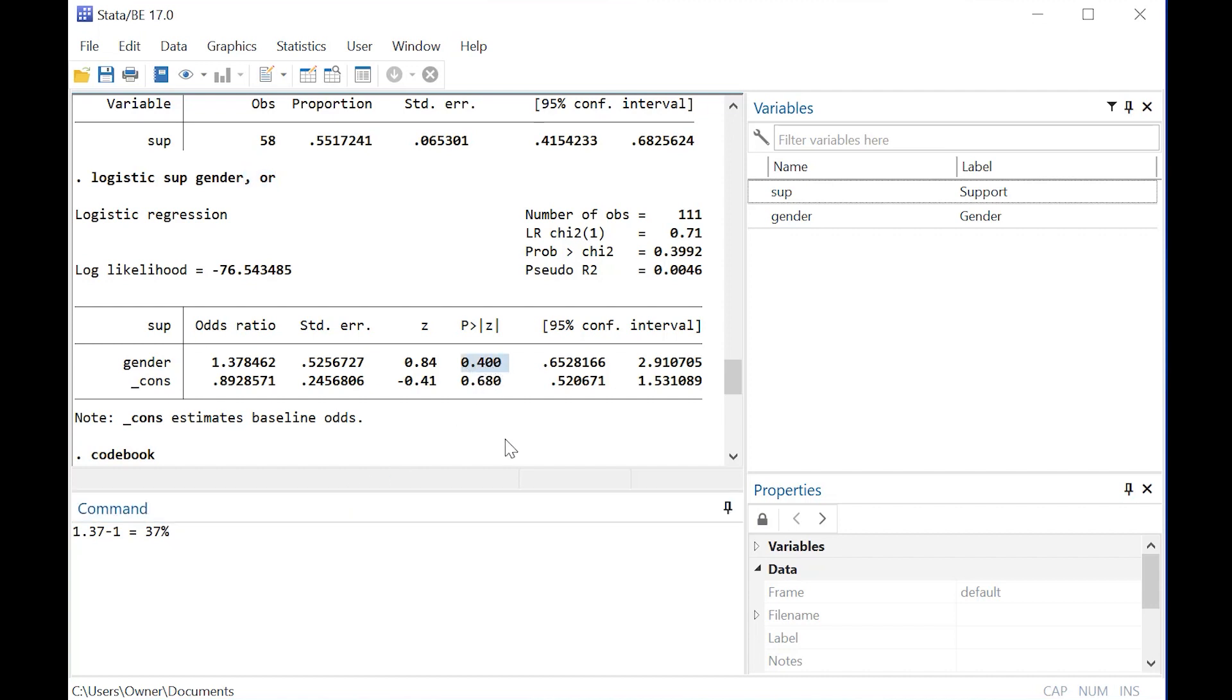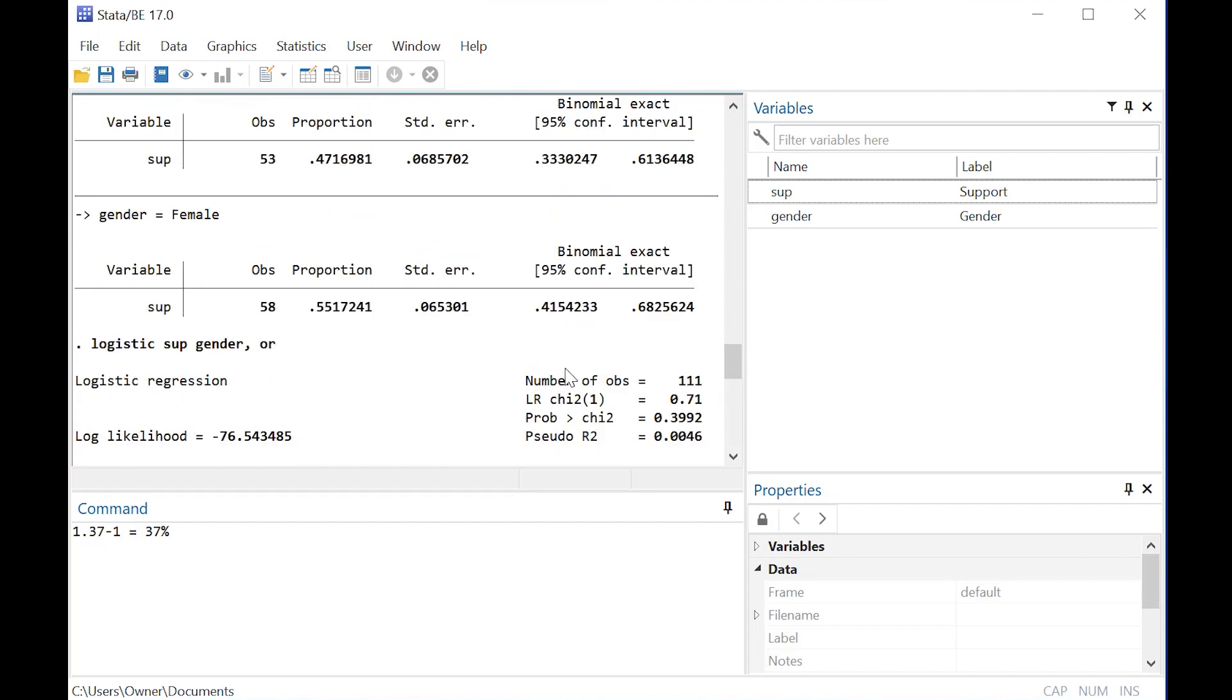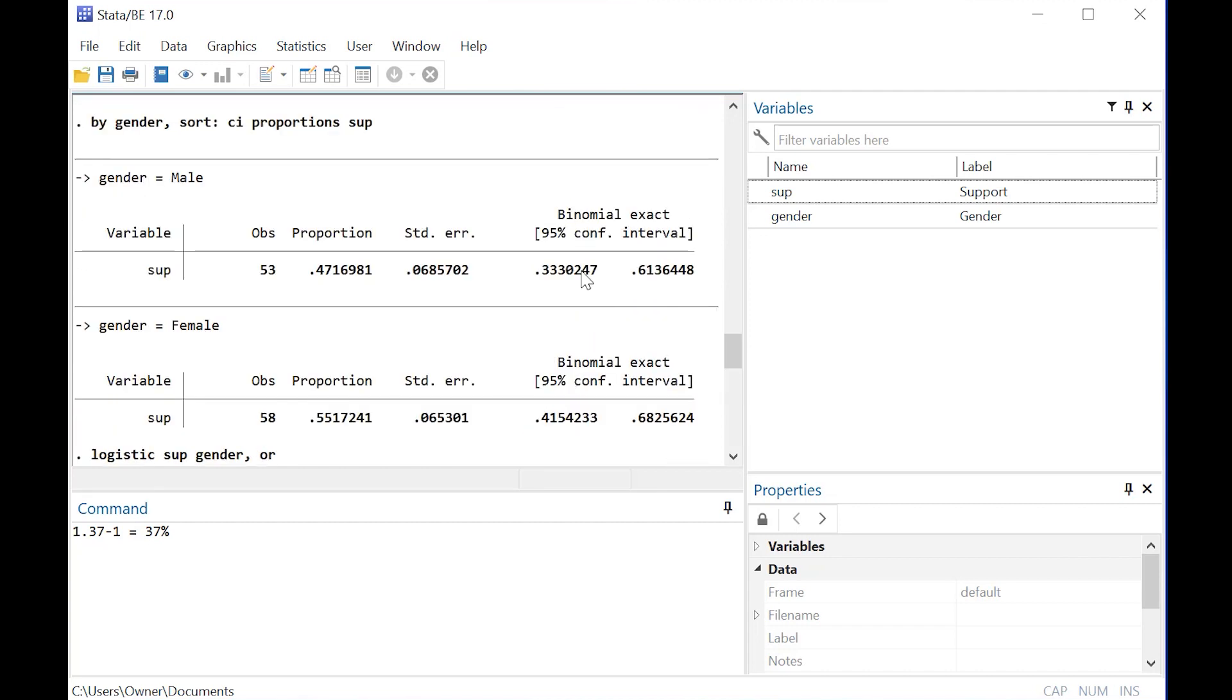However, it is not statistically significant. We could kind of have concluded that by looking at the substantial overlap here between males and females in the binomial confidence interval.